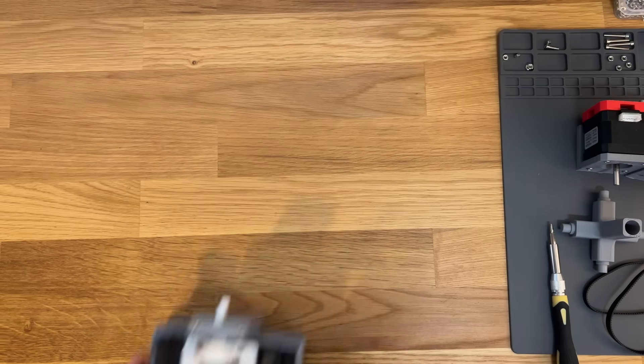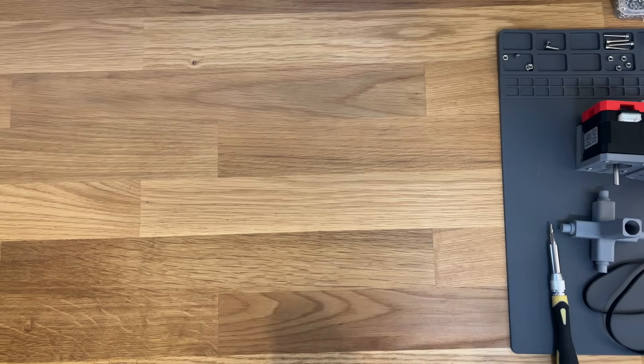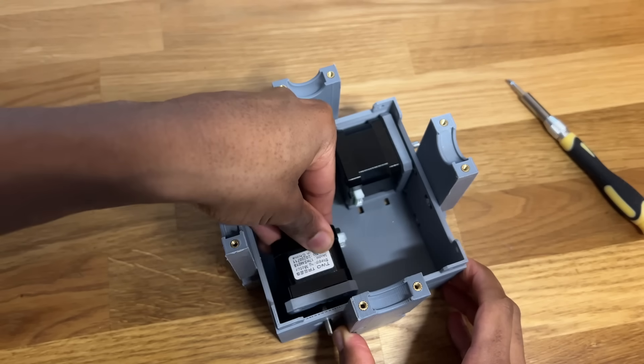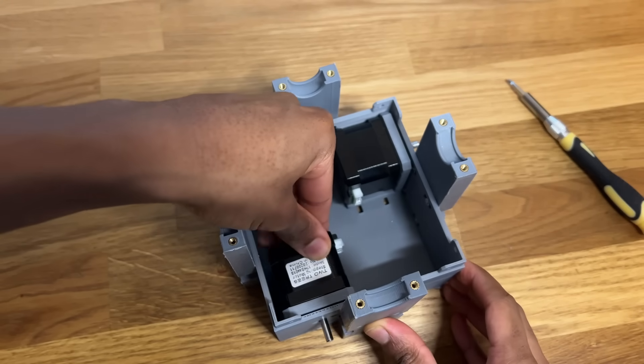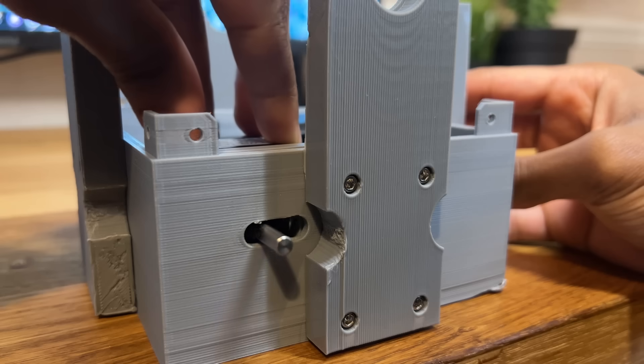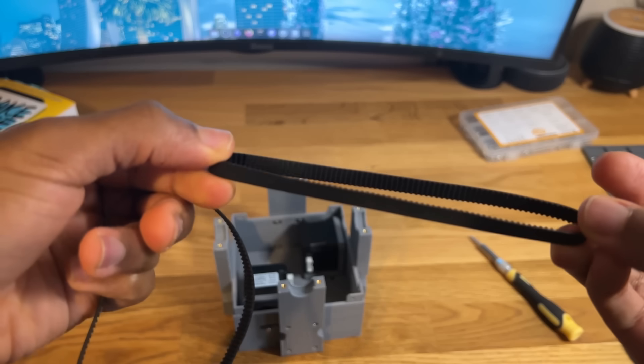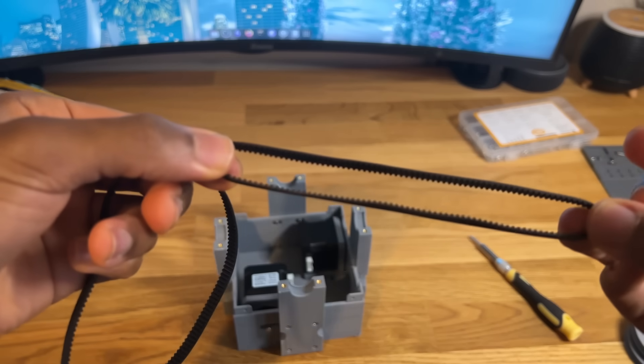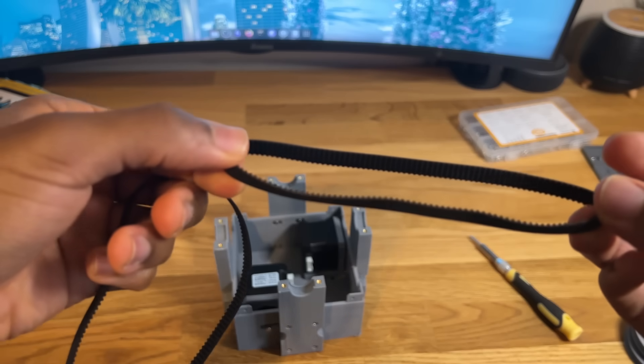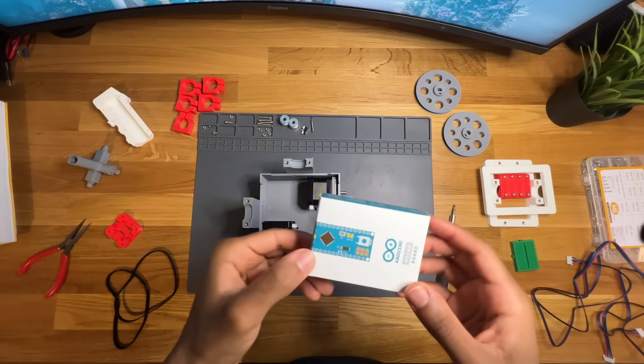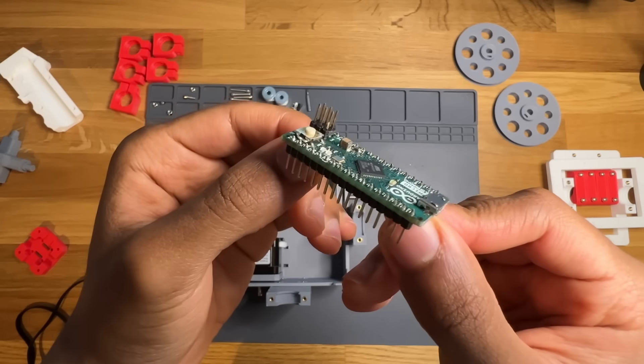First, I mounted the stepper motors inside the base. I've made it so that they can slide left and right, which will allow me to adjust belt tension later on. For the brains of the project, I'm using an Arduino Micro.